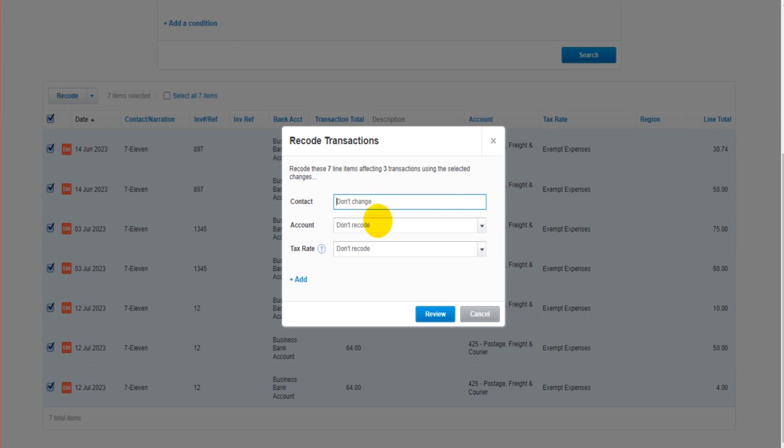And then we can choose what we want to change. Do we want to change the contact? If we leave it alone it won't change. Don't change the account. Let's say all these transactions that have been posted to postage actually should have gone to...